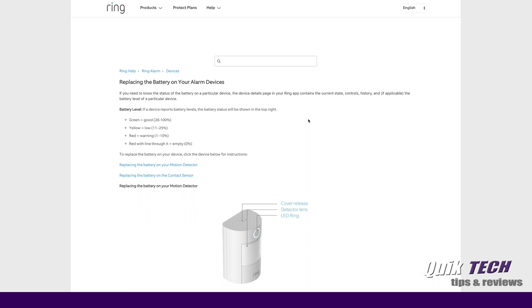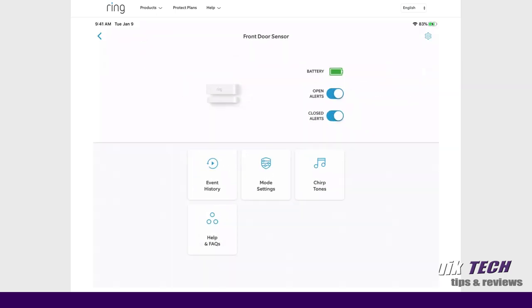So that being said, I'm at Ring's website and I'll put the link to this article down in the video description below. It's about replacing the battery on your alarm devices. So what it basically shows here is the battery level, and it talks about the fact that you can see the battery level in your Ring app in the upper right-hand corner for the particular device.